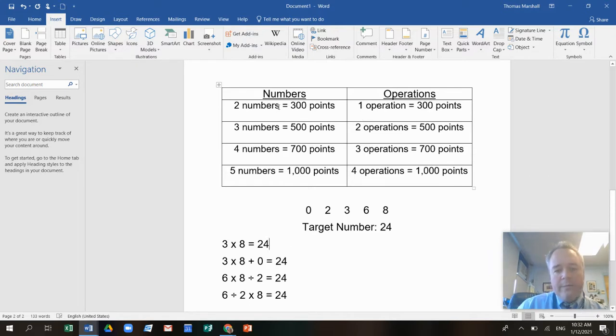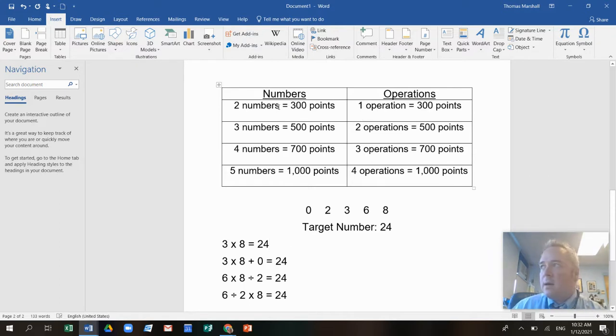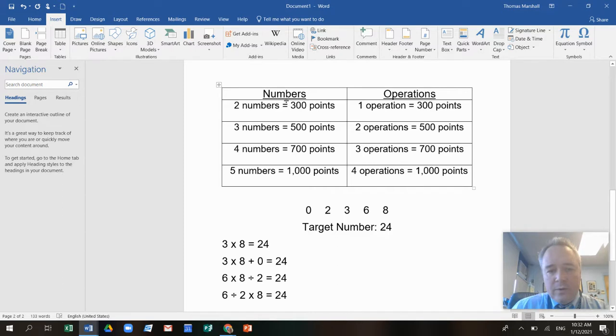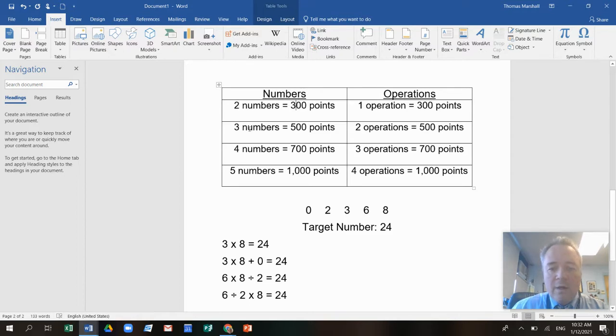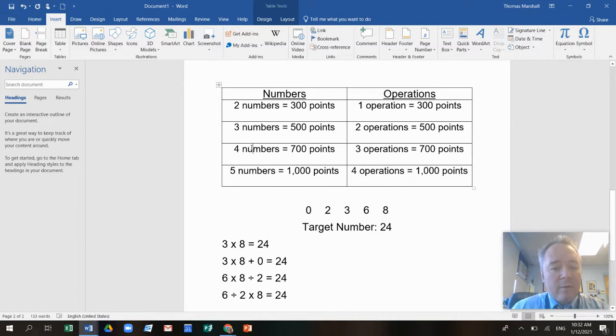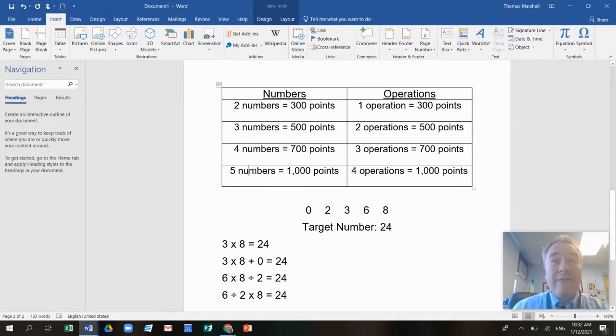So when you figure out your score, you get points for how many numbers you use. If you use two numbers, that's worth 300 points. If you use three numbers, it's worth 500 points. If you use four numbers, that's worth 700 points. And if you use all five numbers, that's worth a thousand points.